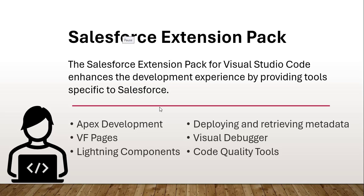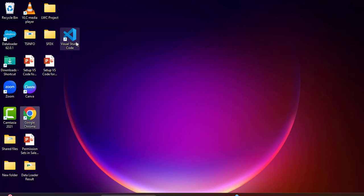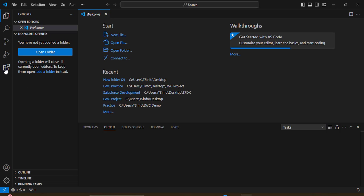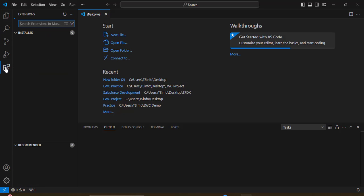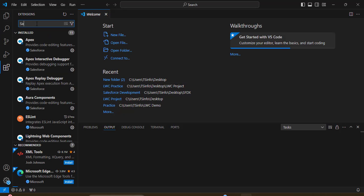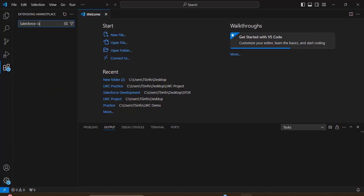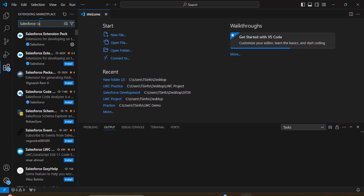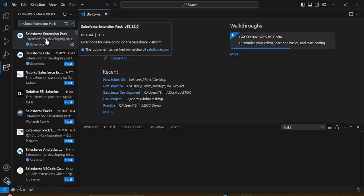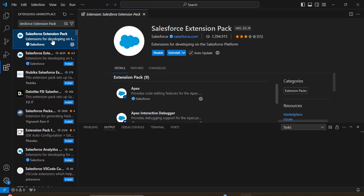To install the Salesforce Extension Pack, open VS Code. In the sidebar, click the Extensions option. In the search box, search for 'Salesforce Extension Pack'. I already have it installed, so I don't see an Install button — if you haven't installed it, you will see an Install button. Click it to install. After installation you will see an Uninstall button and a Disable button, along with Apex and other tools in the details.